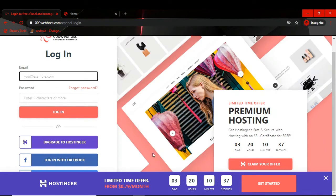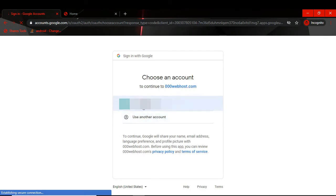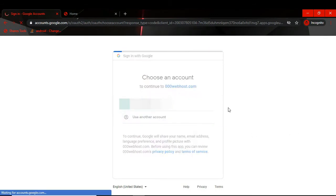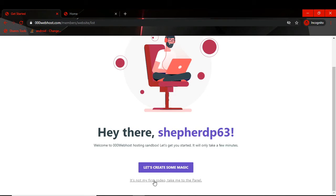First you will sign in. We click on this sign-in button. I will use Google — you can log in with Google. It's loading, then I select my account. If it is your first time, it will walk you through the process of publishing your website. I will click on 'Start my first' to take me to the panel.